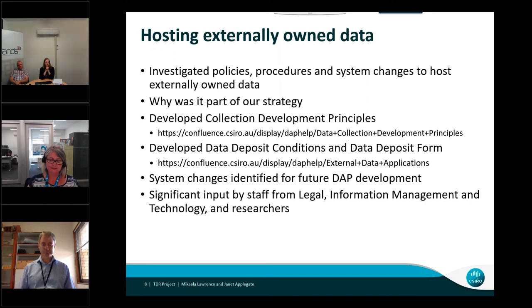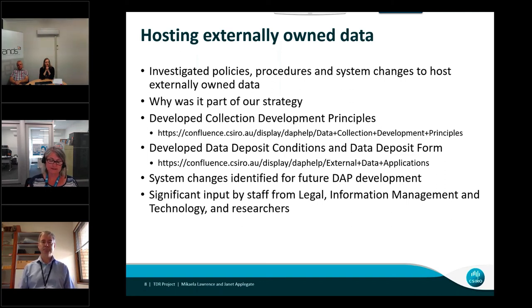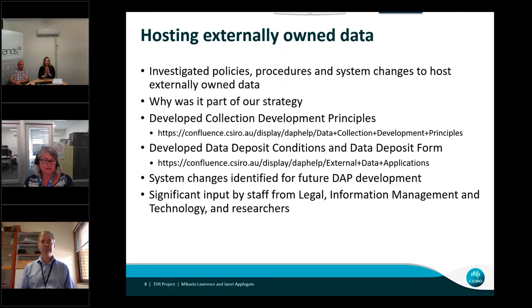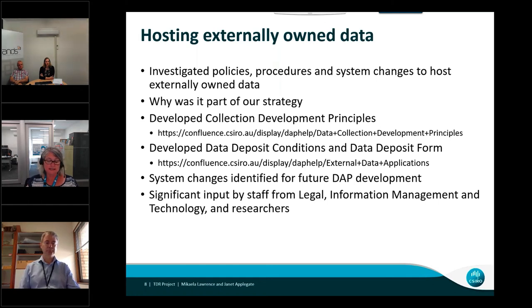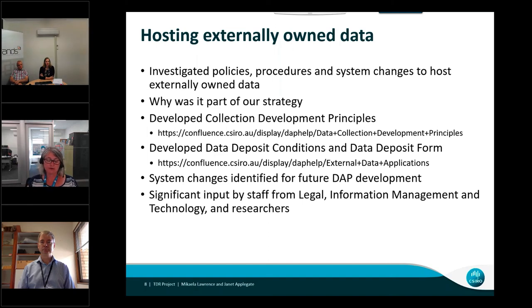We defined the scope for accepting data in the collection development principles — for example, data should be aligned with CSIRO's function as set out in section 9 of the Science and Research Industry Act 1949. Terms and conditions were developed into an agreement to be signed by the depositing organisation, called the data deposit conditions. Examples of these terms and conditions include: data is free from embargo; it has not previously been published with a DOI; data is owned by the depositing organisation; data complies with ethics, privacy, confidentiality, contractual licensing, and copyright obligations; and data will have a CC BY licence applied.